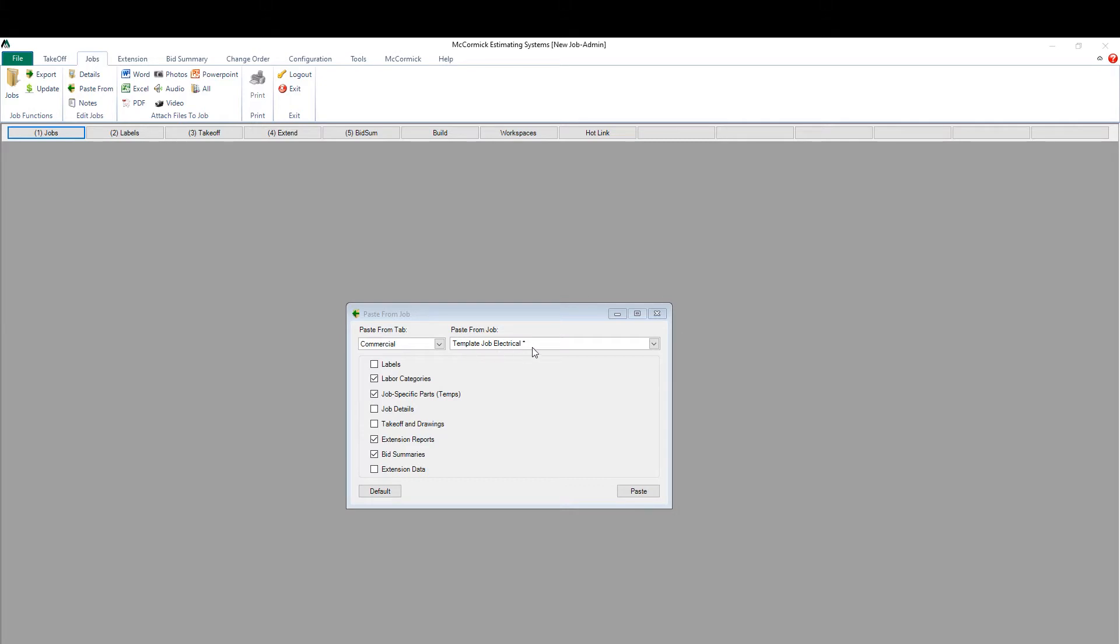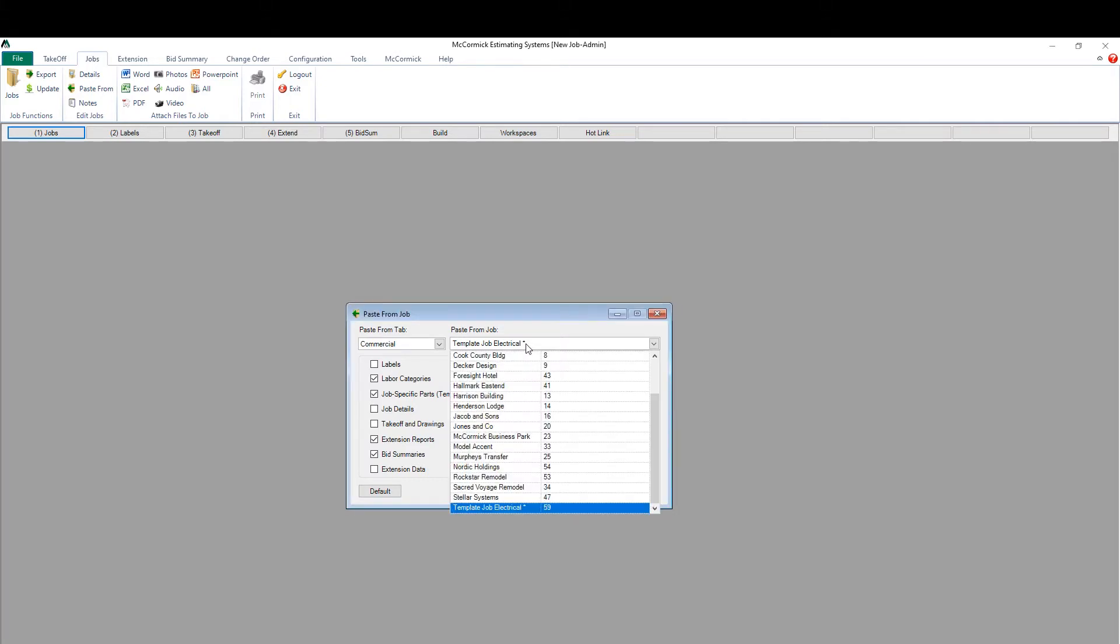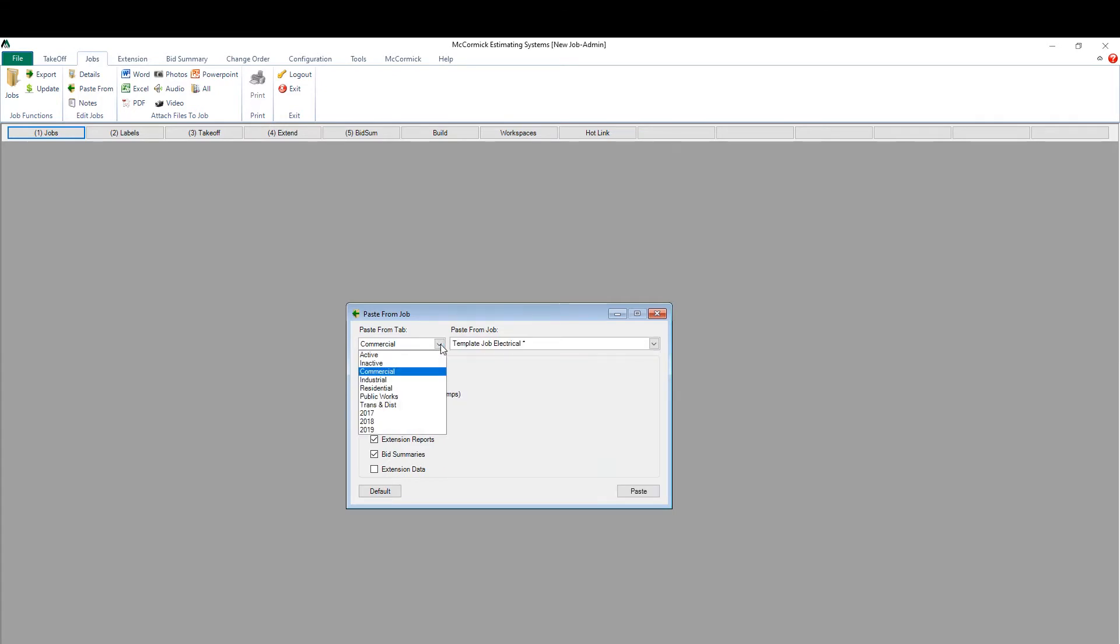The system will default to the template job. This is the job where you set up all of your defaults. Typically bid summary details such as tax rates and equipment cost, but you'll see here I can select any job from the system from any folder.